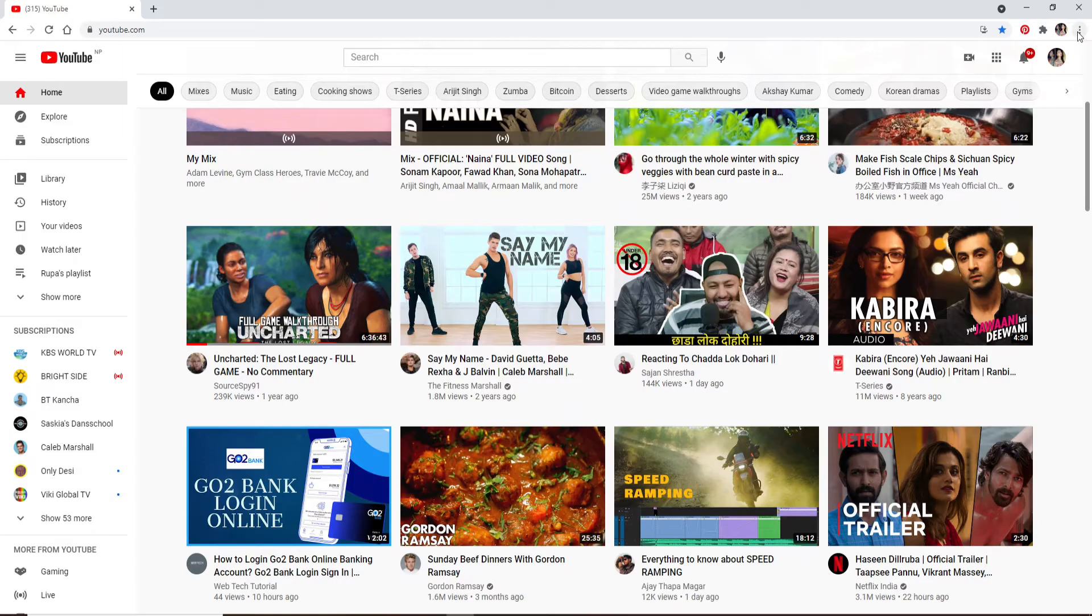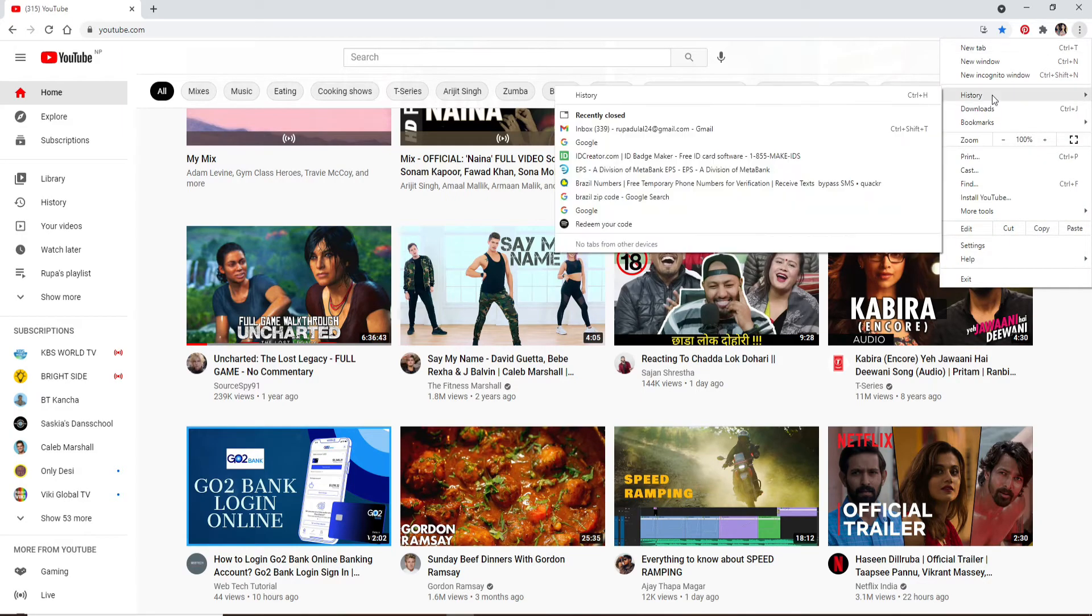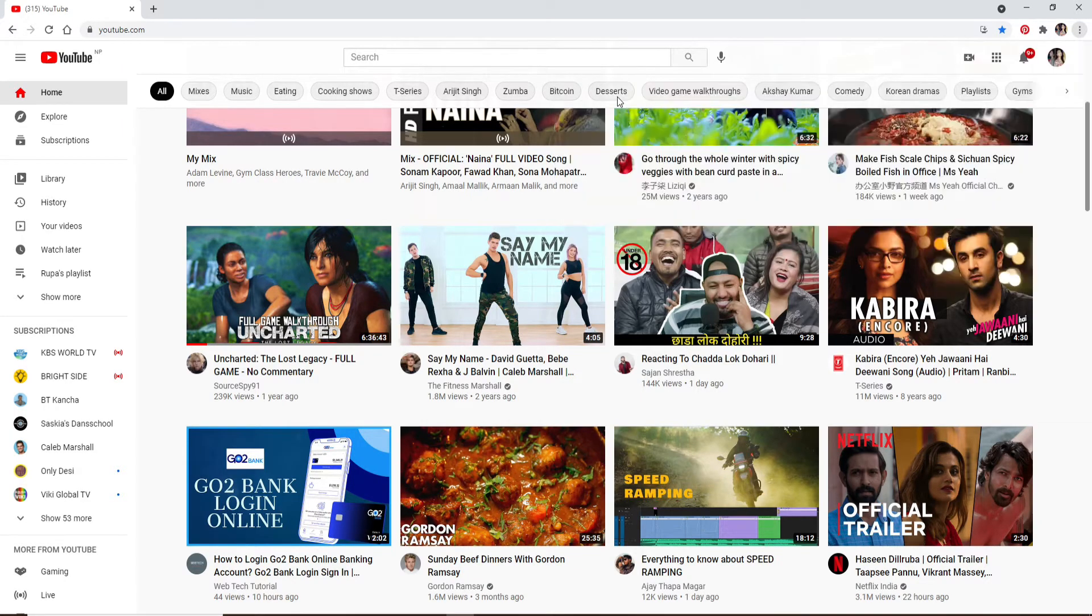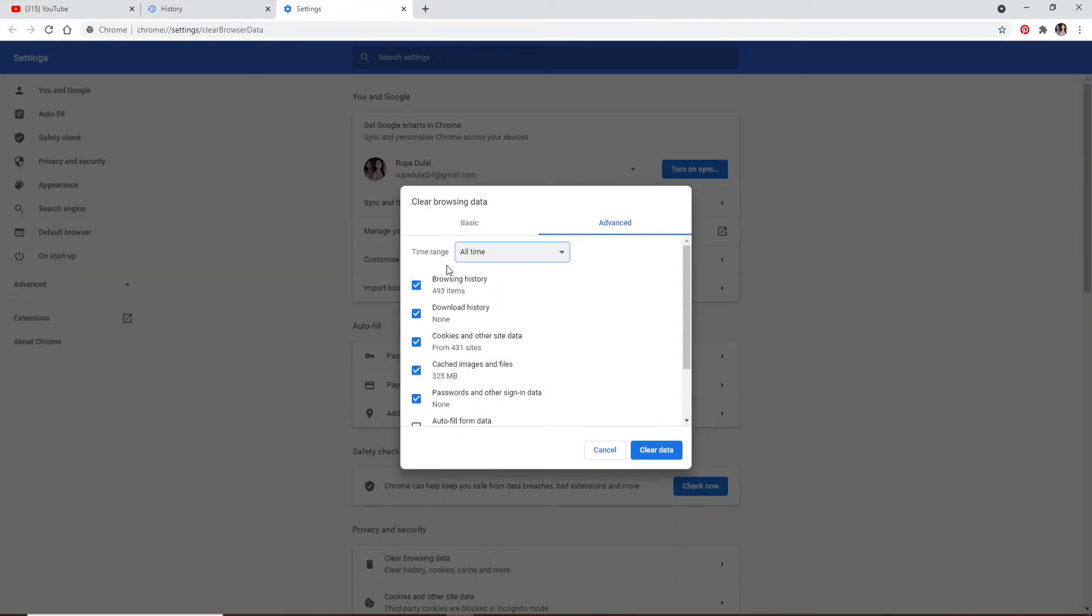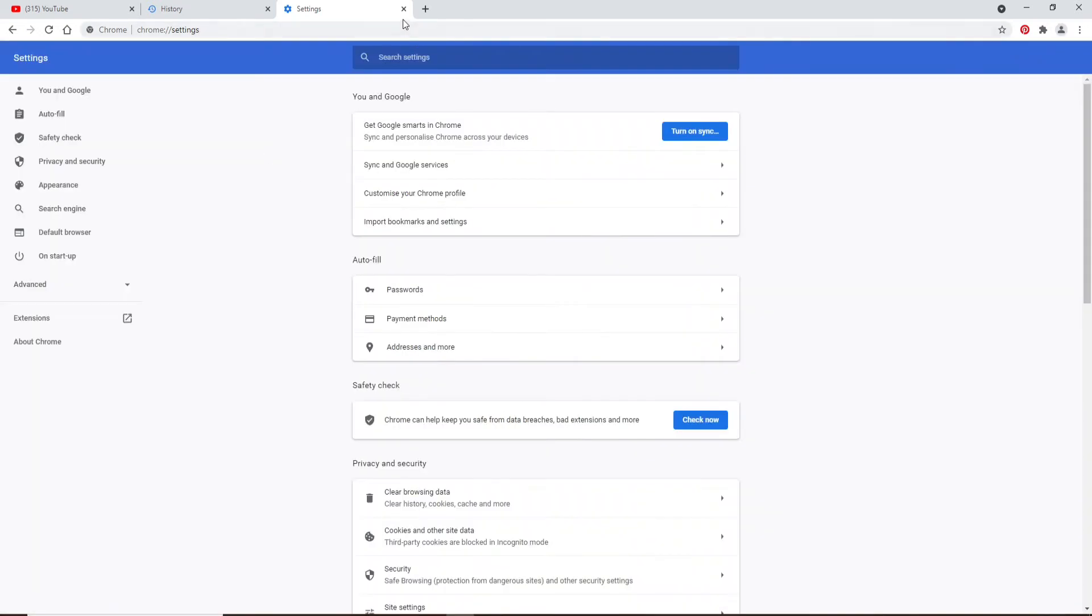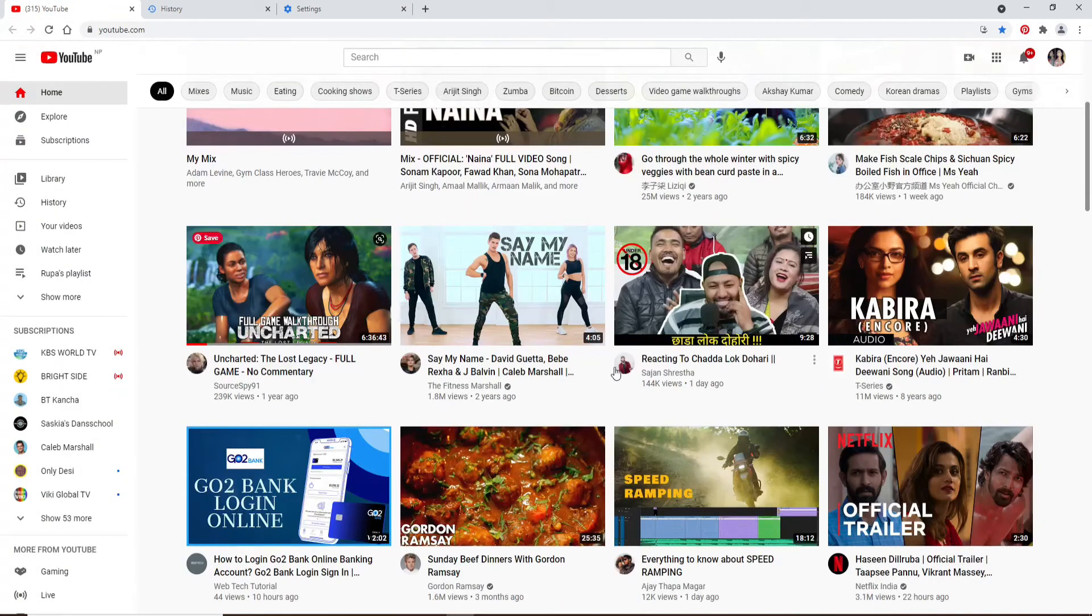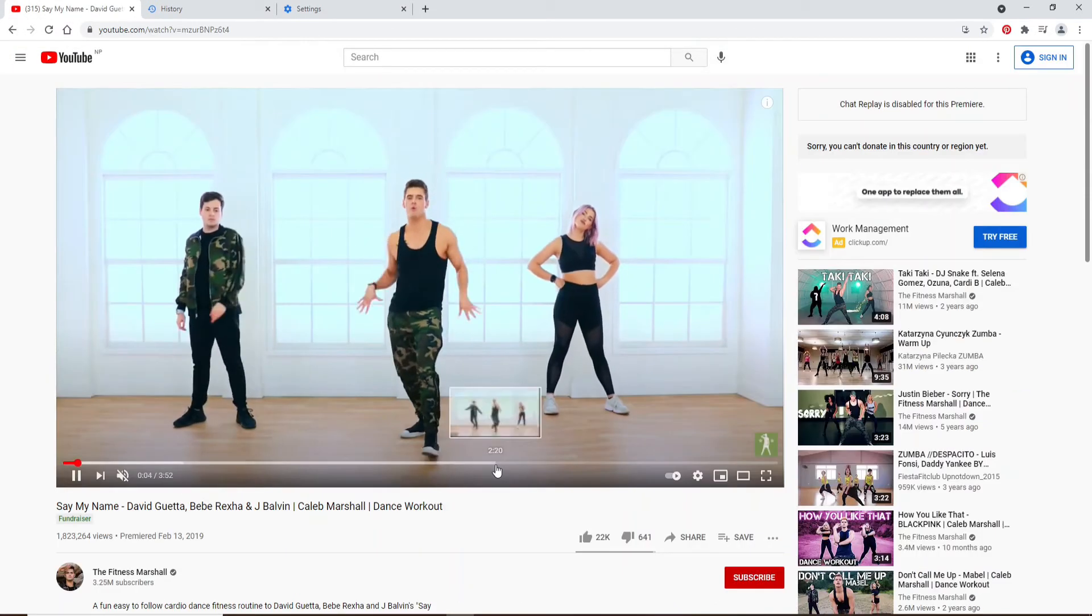To settle the issue, go to the three dots at the upper right corner of your Google Chrome and click on History. From the expanded menu, choose History again. Now click on Clear Browsing Data at the upper left. From the pop-up, make sure that your browsing history, download history, cookies and other site data, and cached images and files are ticked. Once it is, click on Clear Data.